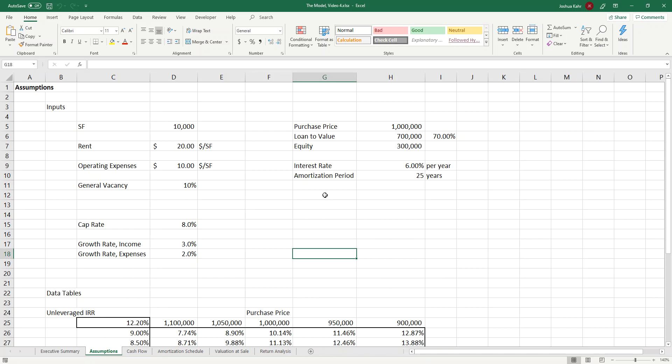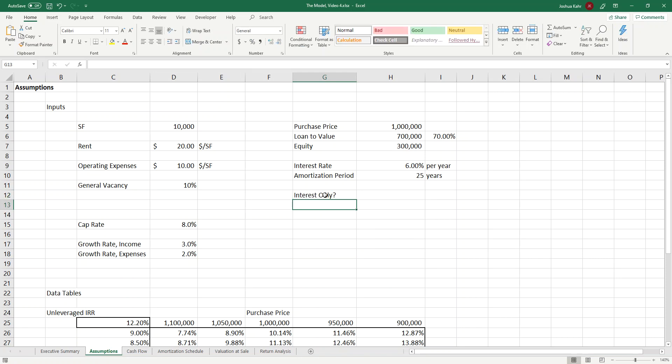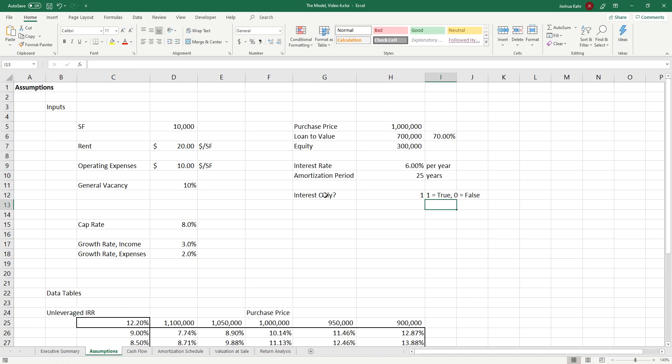I'm going to add in a little thing that says interest-only question mark, and I'll put in a one, and I'll make a note that one equals true and zero equals false. I like to use ones and zeros when doing if statements because I find it easier to write if something equals one than if something equals true.